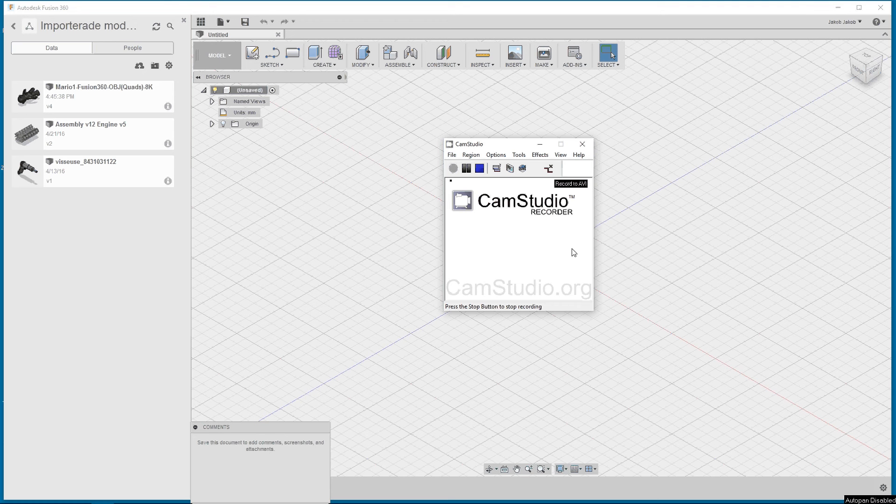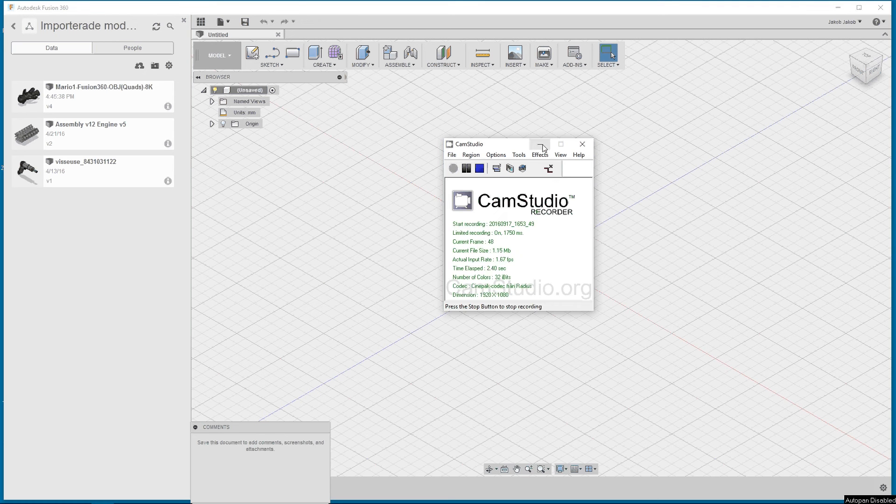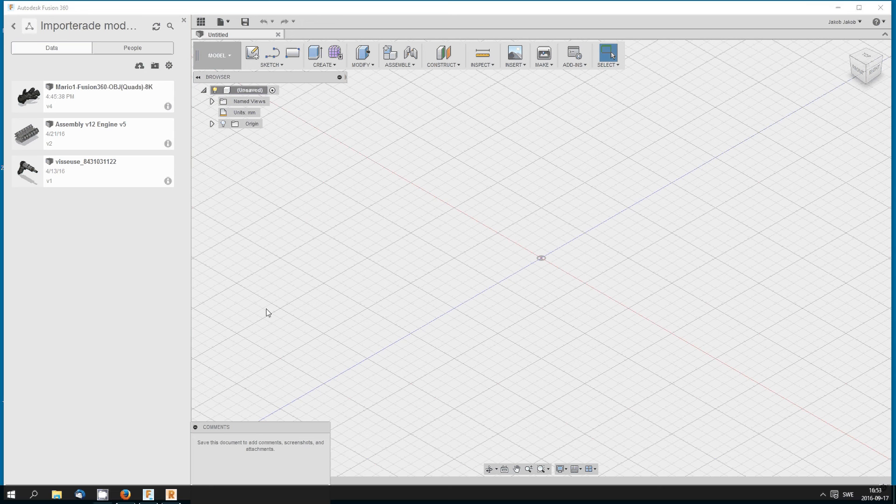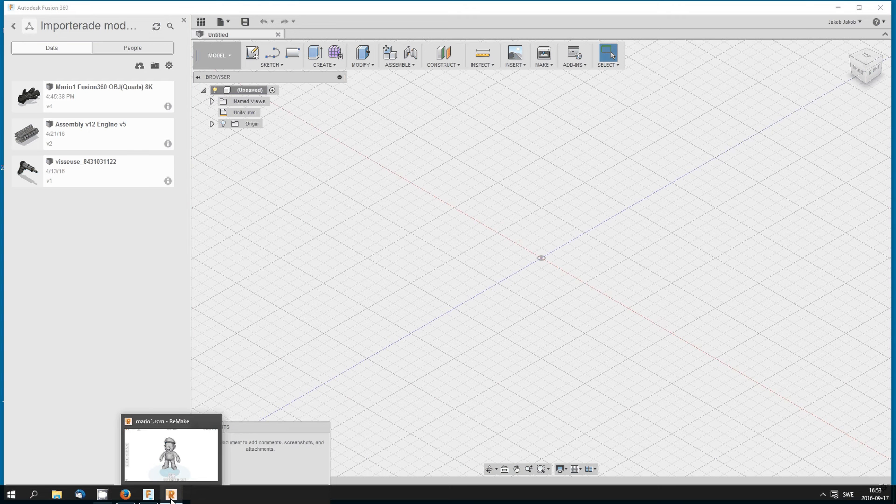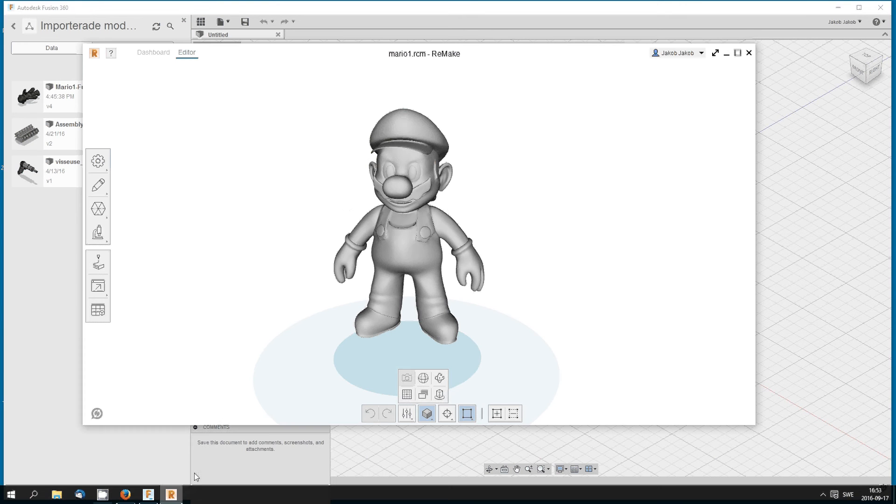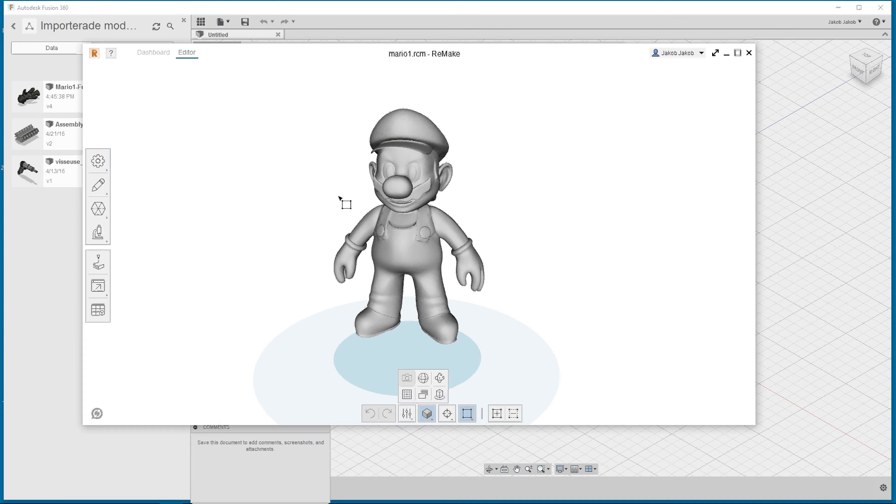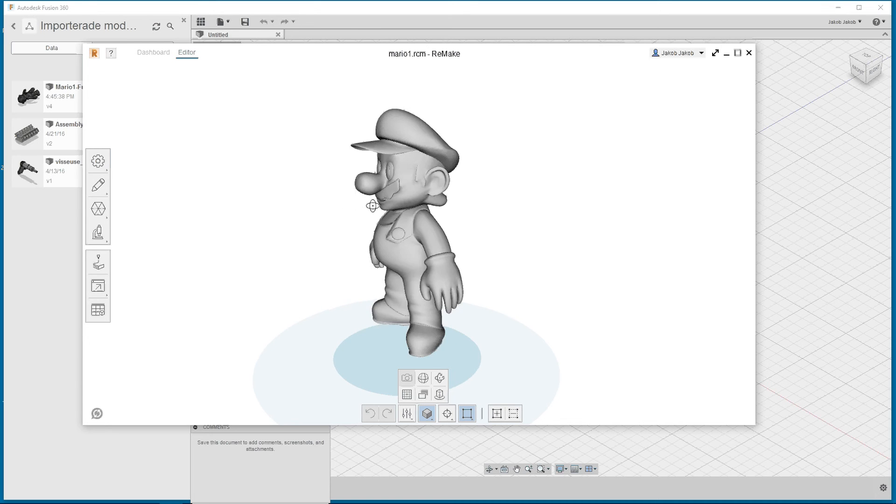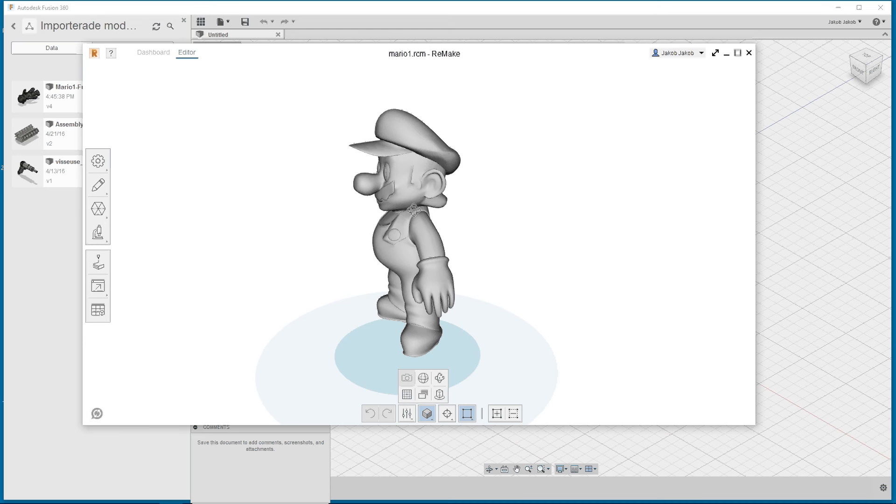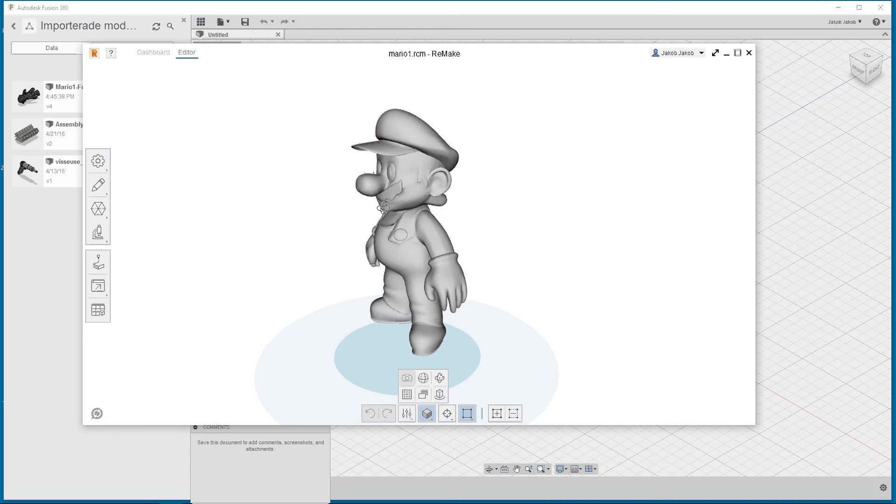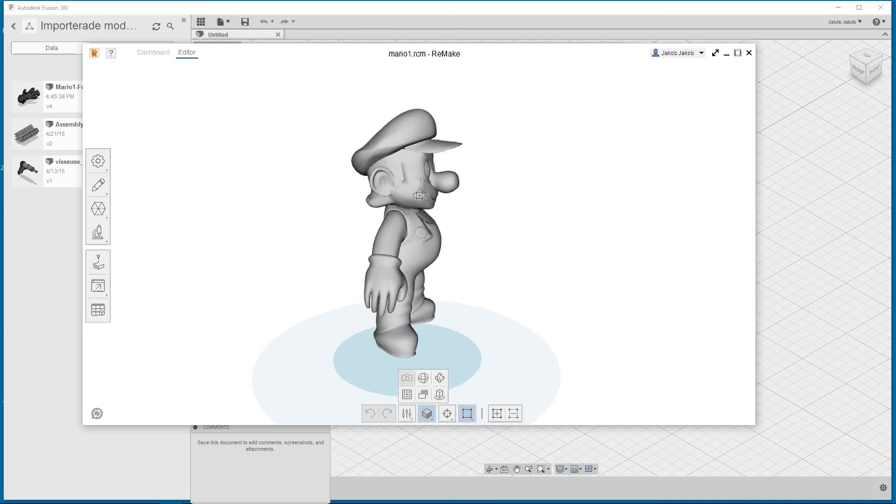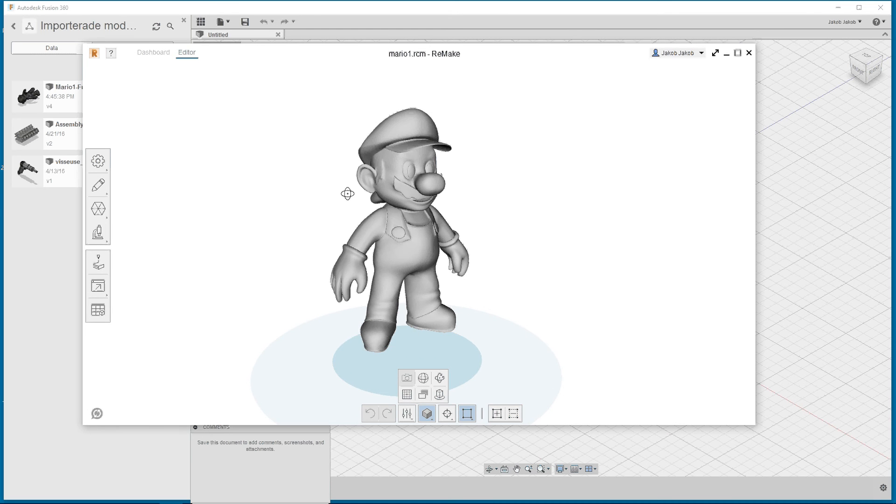Hi, my name is Jacob and today we're gonna play around with a new software. I was watching YouTube and I saw somebody play with Remake. What is Remake? Remake is a software that you can convert STL files to object files.